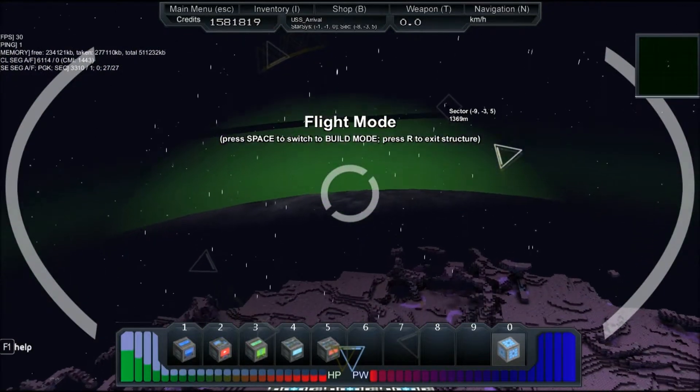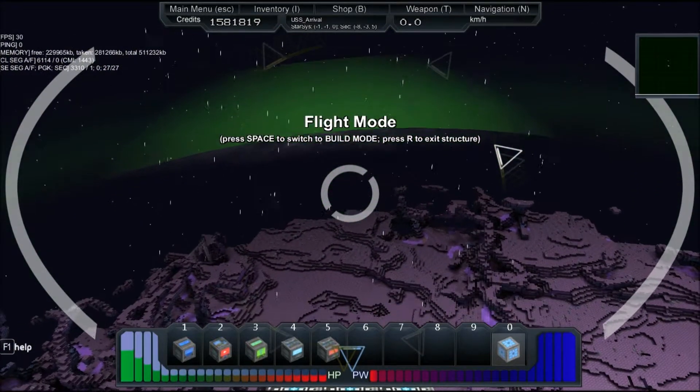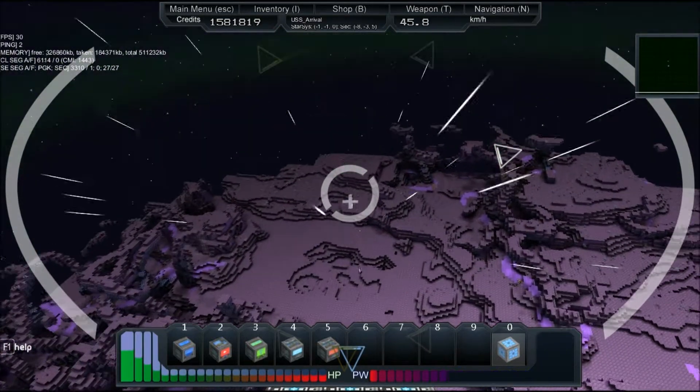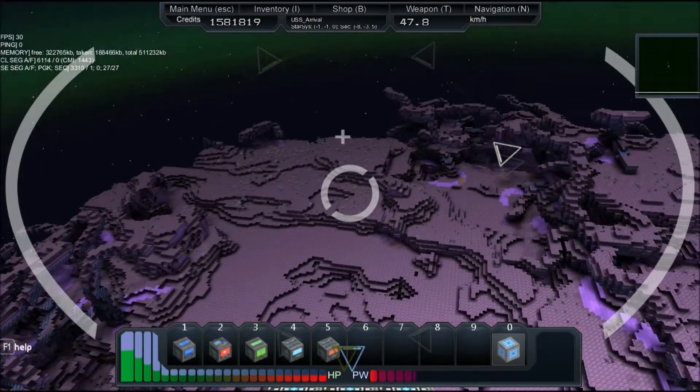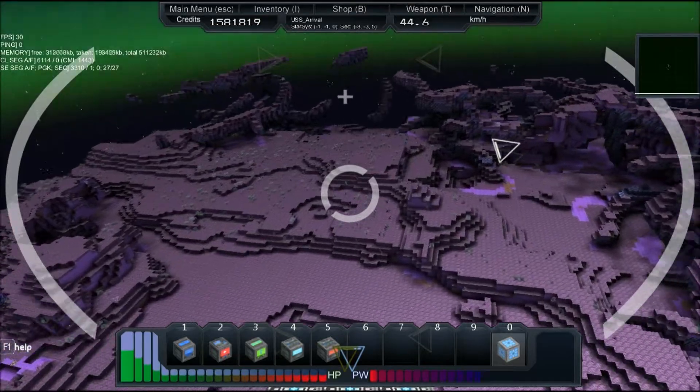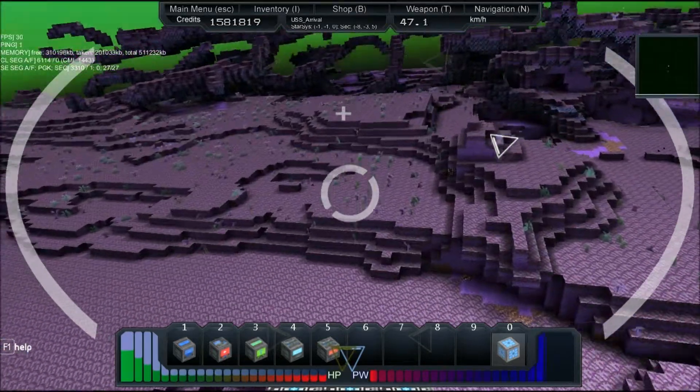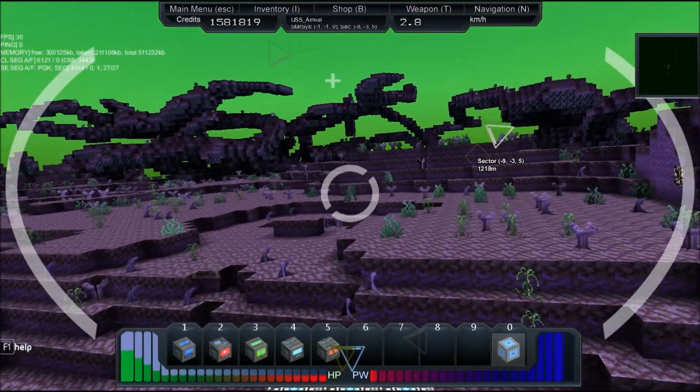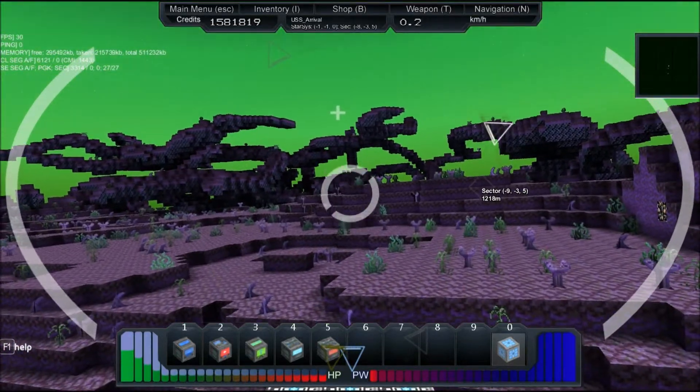And now, since I'm OCD, I need to close the Plex store, so let's land on the planet again so I can get out and close the door. All right, there we go.